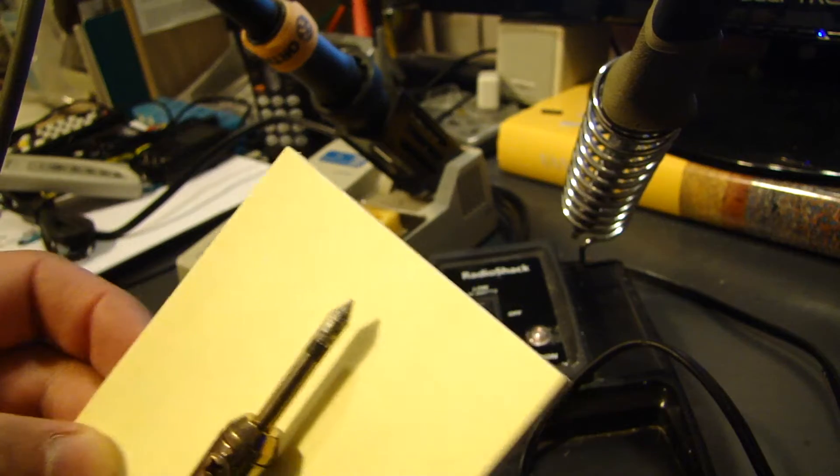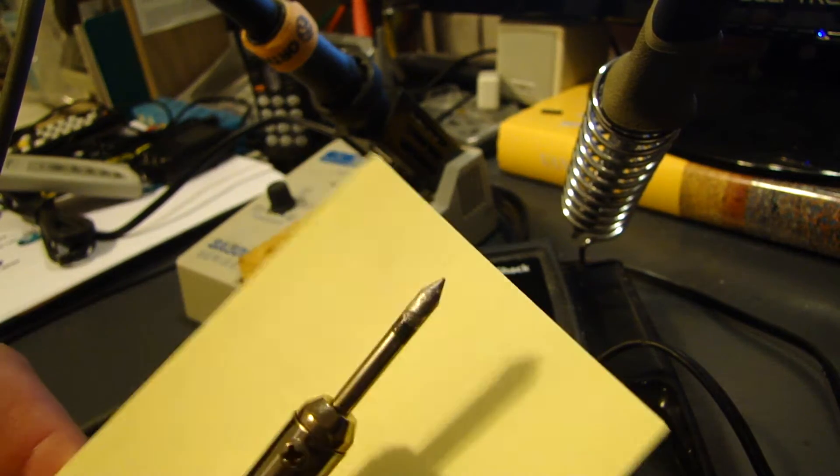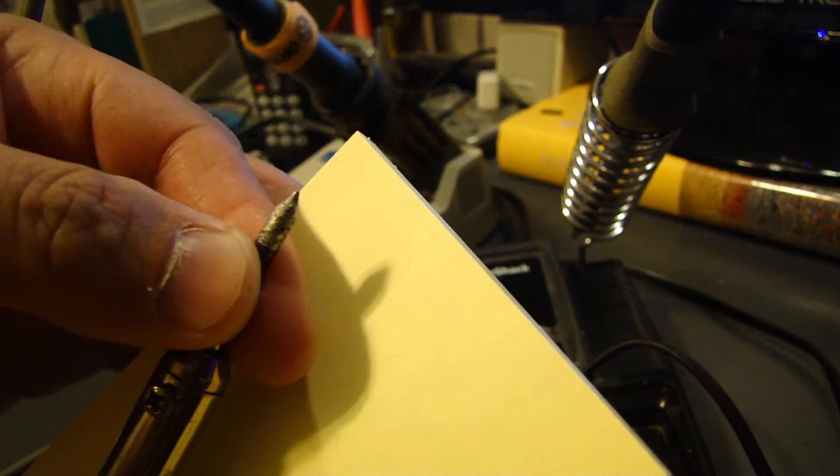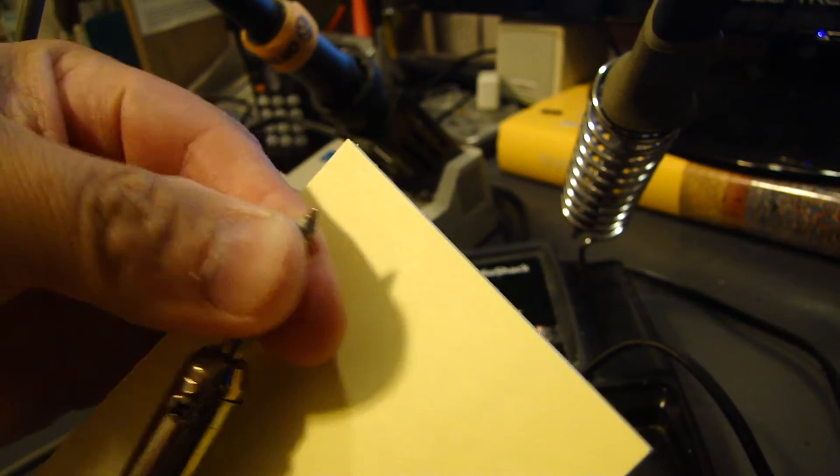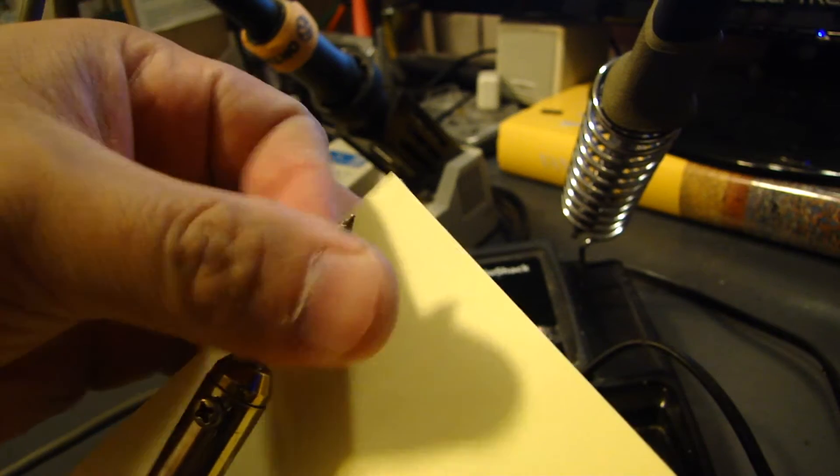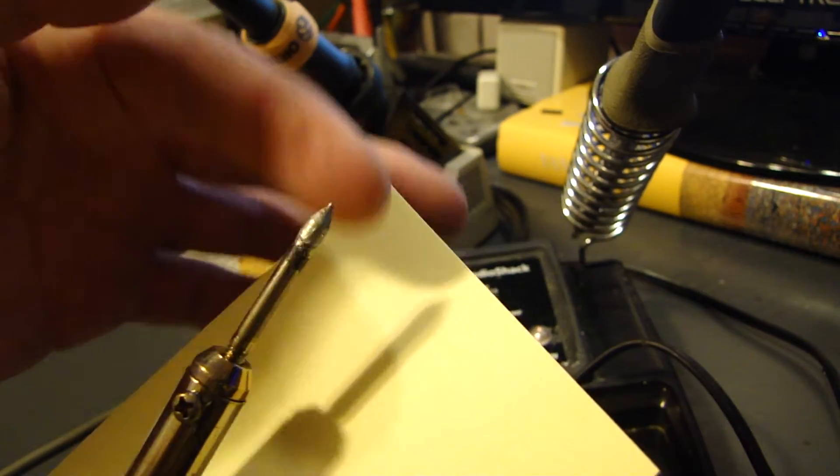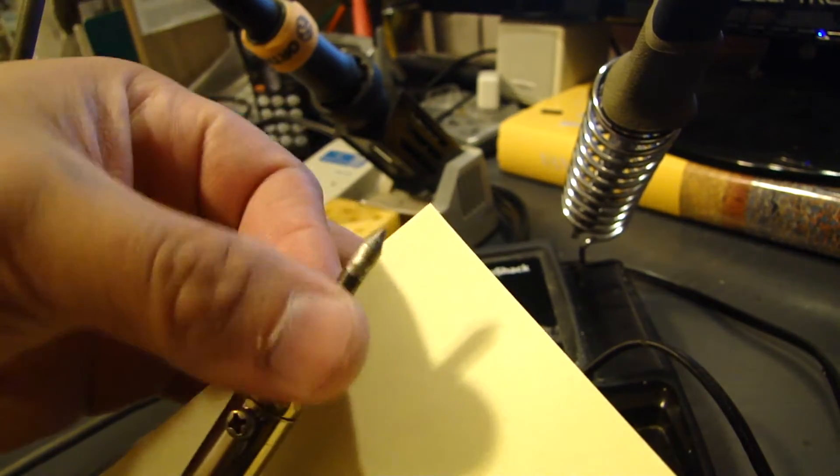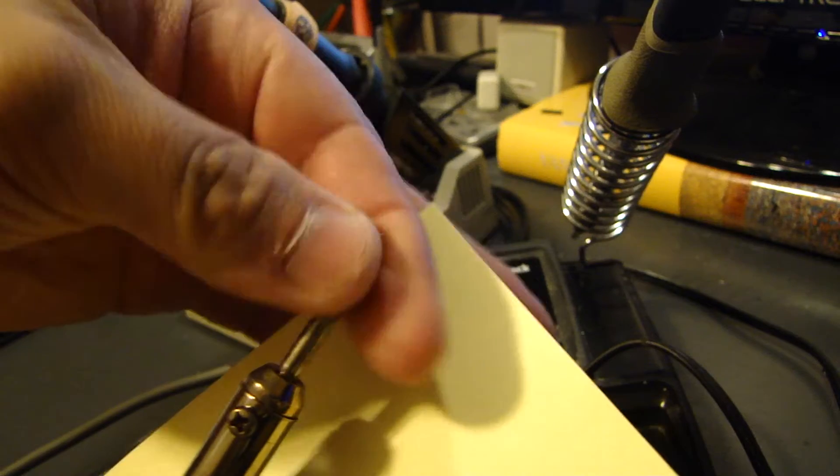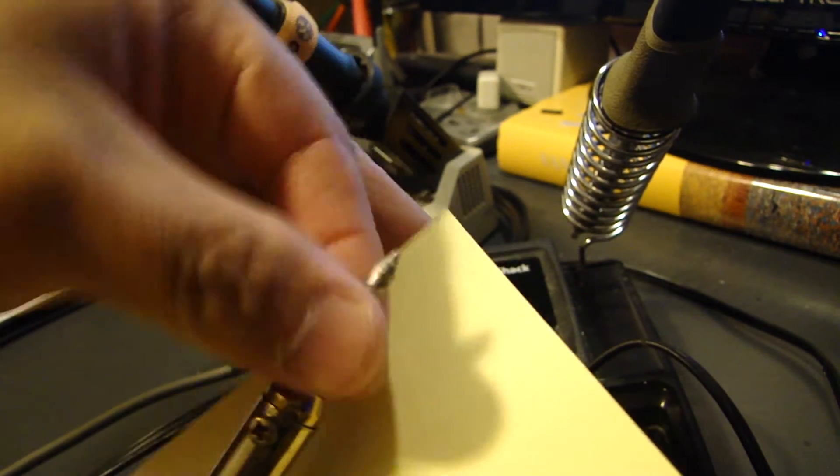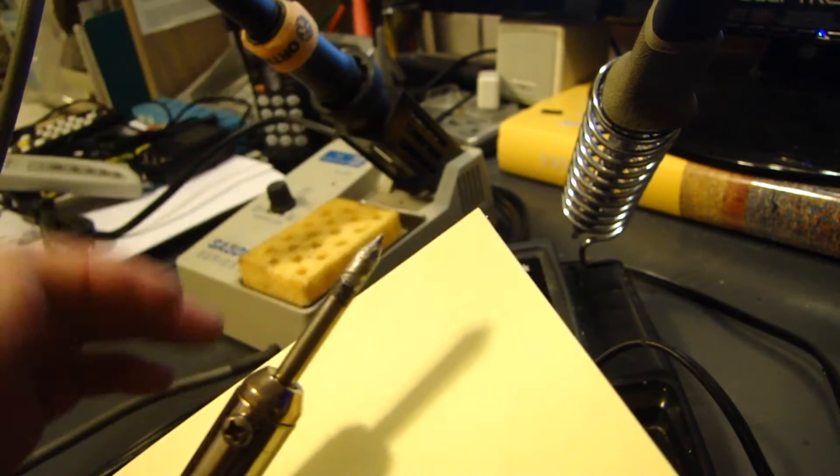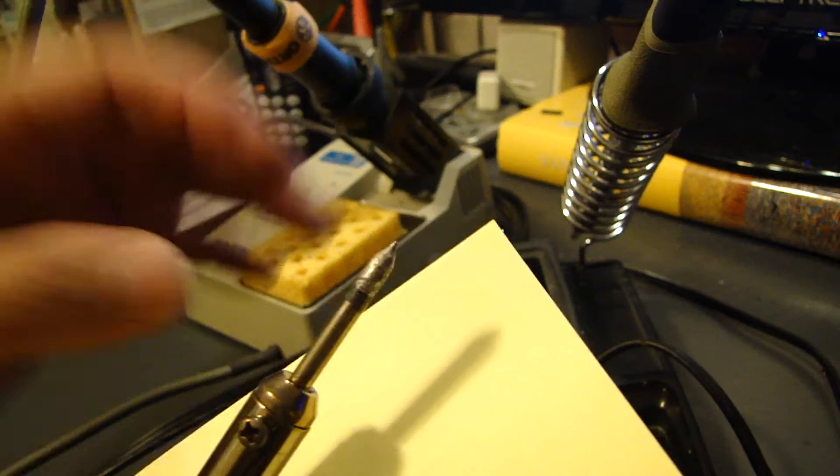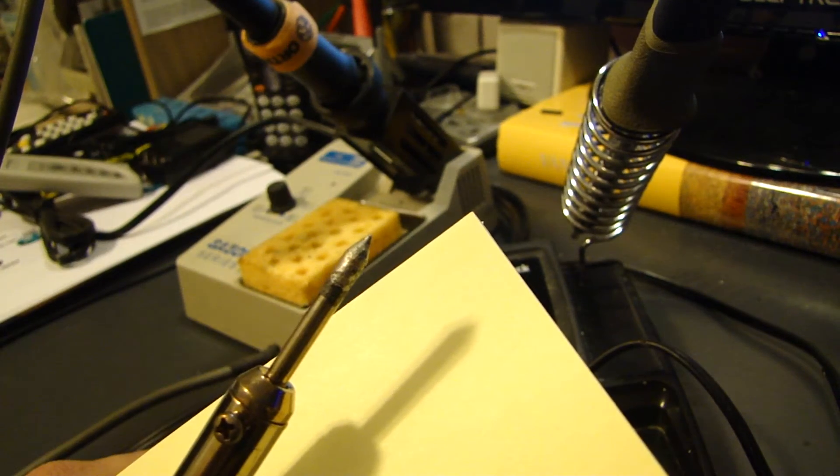The other thing some people neglect to check is actually the tip gets loose. After you use it for a while, just all the contacts you do, the tip gets loose, so you want to make sure it's tightened up so that it conducts the heat properly.